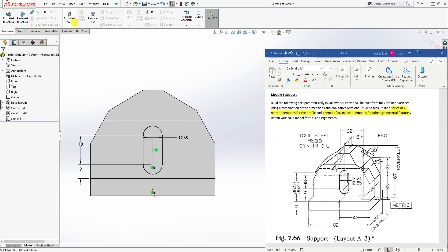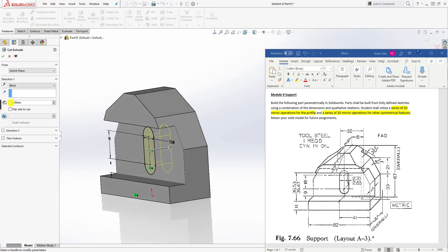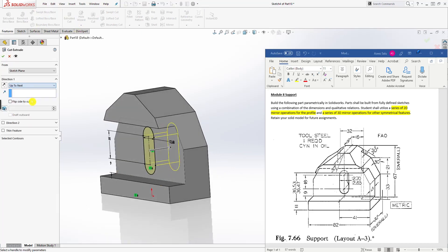Feature, Extrude Cut — Up to Next — and click OK.